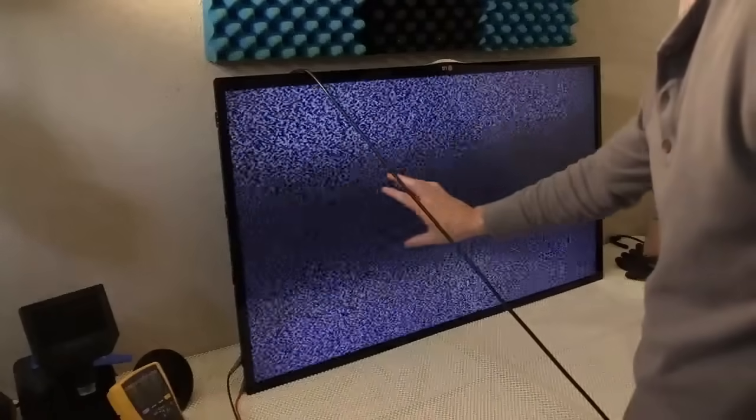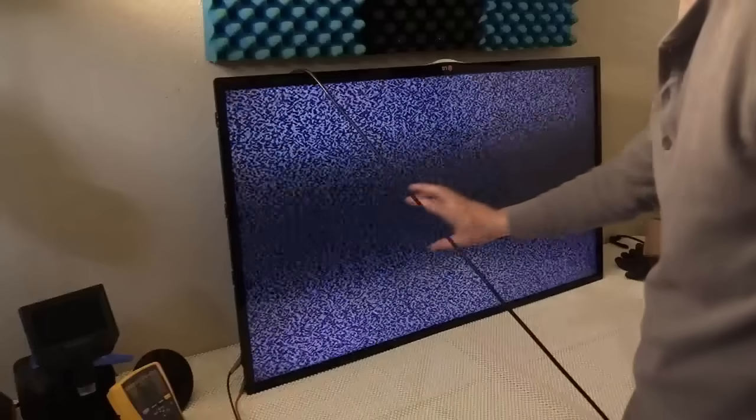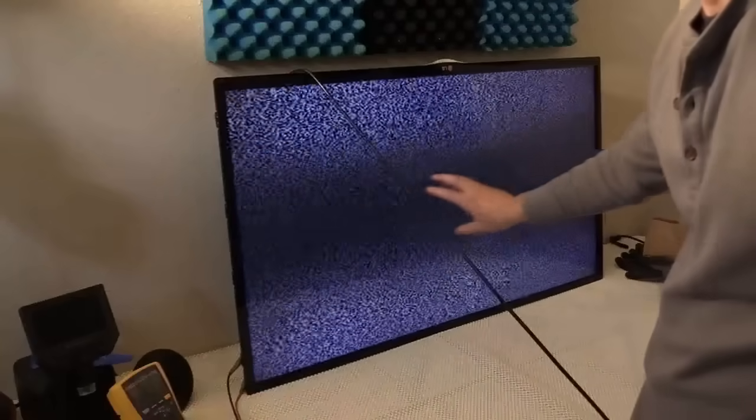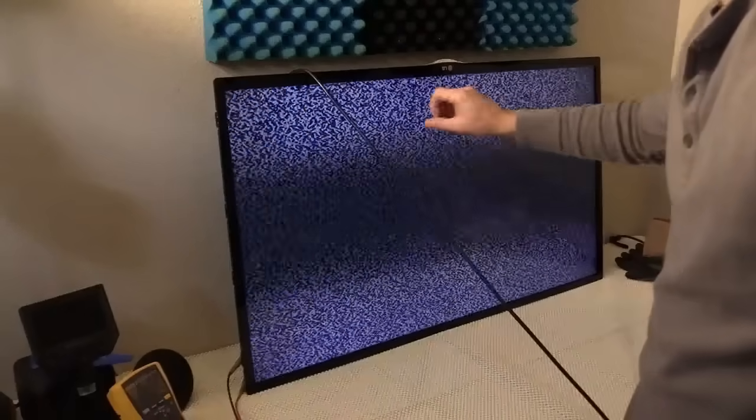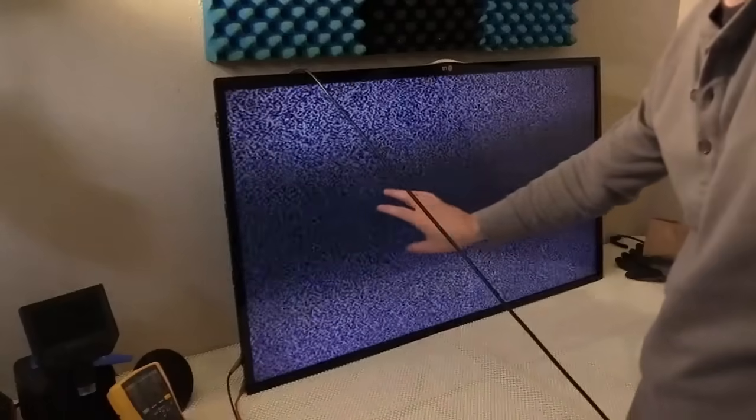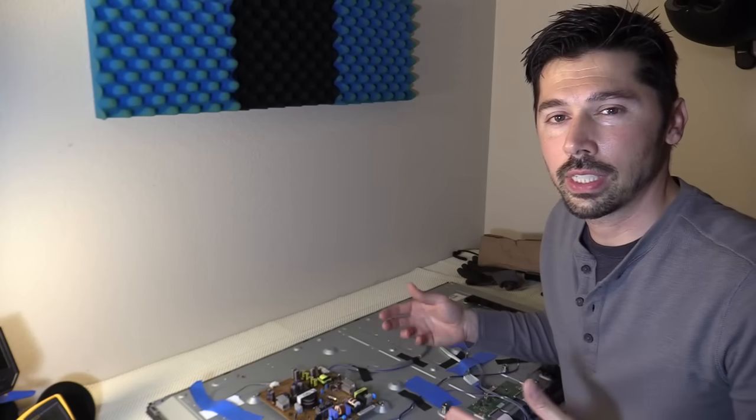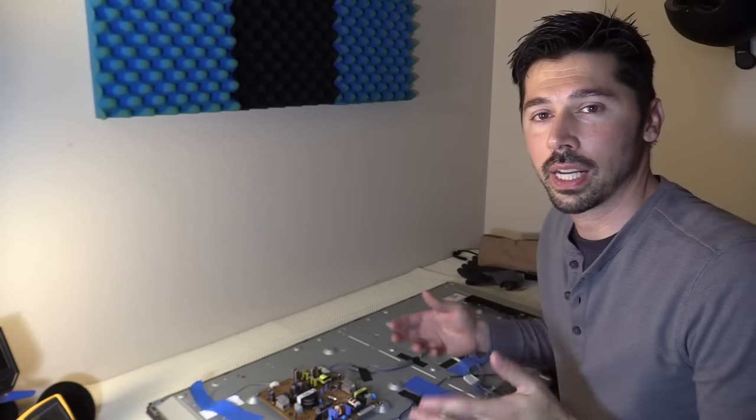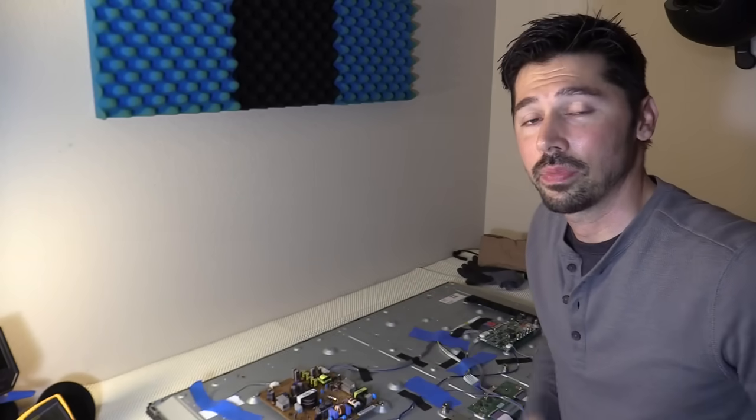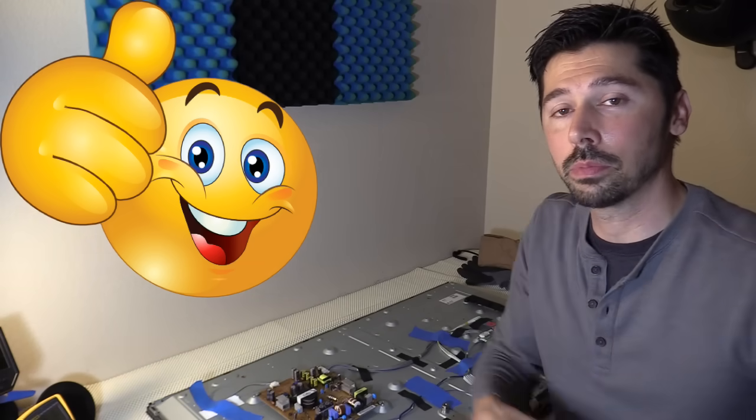But we have black bars in the middle, so some of the LED strips are not working. So those are the ways I troubleshoot the black screen of death. If this video was informative, give me a big thumbs up.